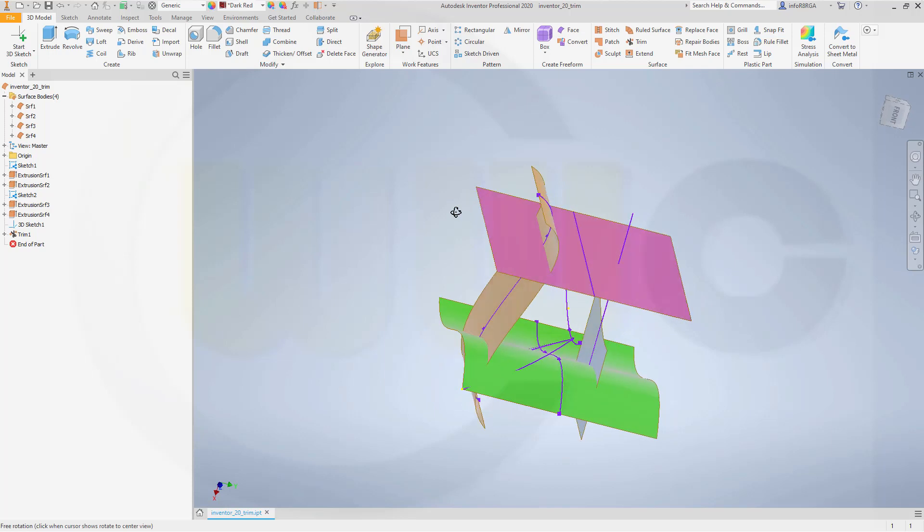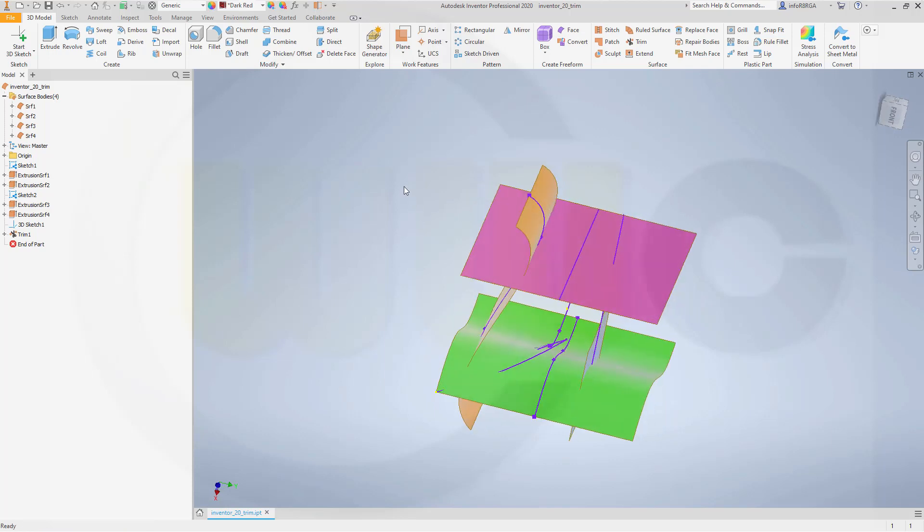That's about it. Very simple trim command as in Fusion in Inventor 2020.